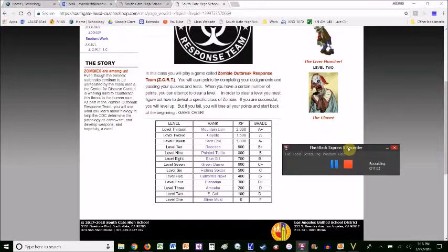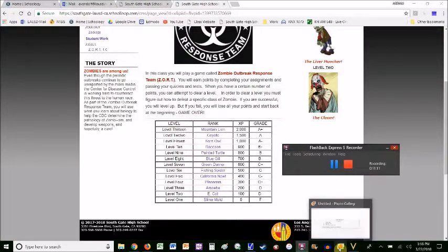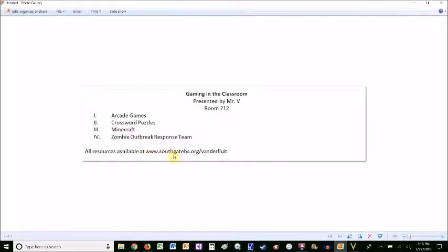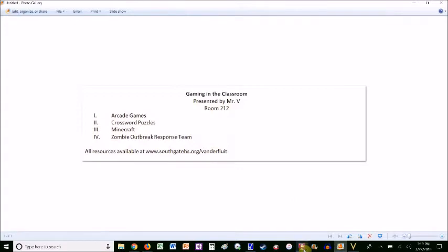That's my presentation. If you have any questions or want to talk about any of this stuff, it's all on the class website. You can send me an email if you have questions or stop by my room — I'm in 307, not 212, 307. Stop by any time and I'd be happy to talk about this stuff with you and help you with anything you need. Thanks, bye.